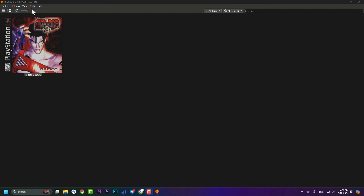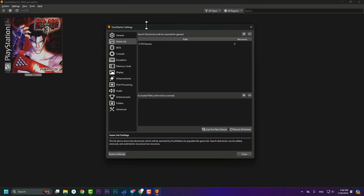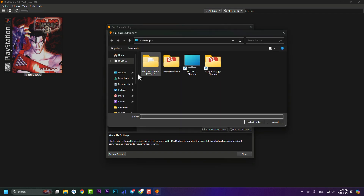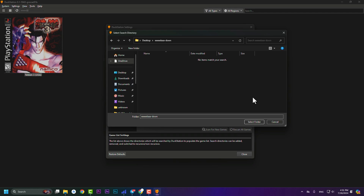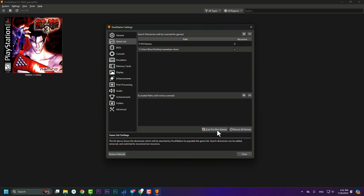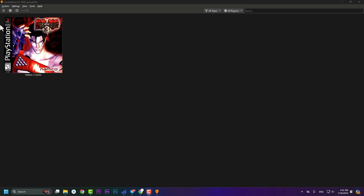Now let's talk more about games. Go to Settings, then 'Game List'. You can add another folder where you have PS1 games stored — just hit the plus button and choose the folder. I recommend putting all your PS1 games in the same directory. After adding the folder, press 'Scan for New Games' and your games will appear.